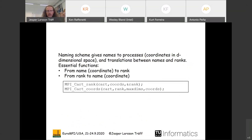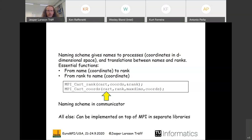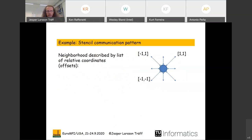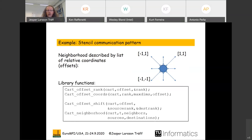The naming scheme needs a way to translate between coordinates and ranks — that is all that is really needed. All additional convenience functions can be written in application-specific libraries; they do not have to be in the MPI standard. Also, Cartesianness is no longer a topological property of a communicator, so MPI_Topo_test for Cartesian should be removed — but there could be some other query function on a naming scheme.